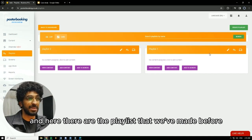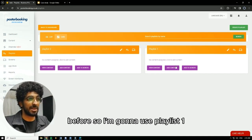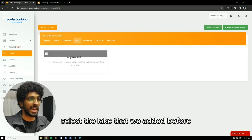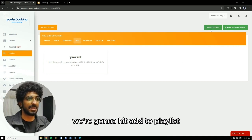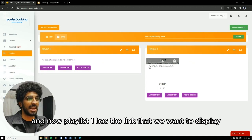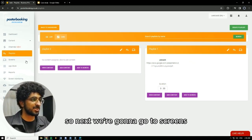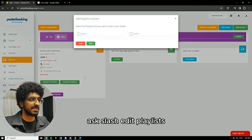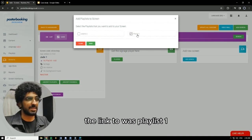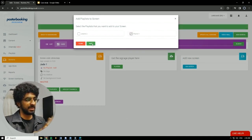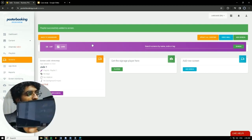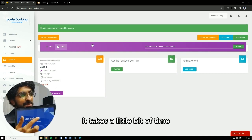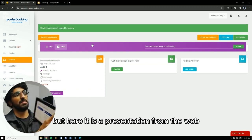Next, we're going to go to playlists. Here are the playlists that we've made from before. So I'm going to use playlist one — I'm going to add content URLs. Here we're going to go to URLs, select the link that we added before — I named it present — then hit add to playlist. Now playlist one has the link that we want to display. So next, we're going to go to screens. Hit the plus button underneath our screen, add/edit playlists, select playlist one, and I'm going to hit save. And on our screen, it's going to show up. It takes a little bit of time, but here it is — a presentation from the web.